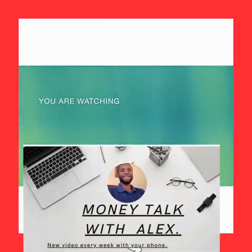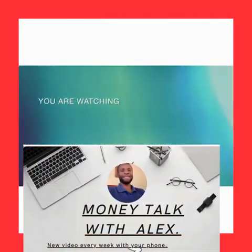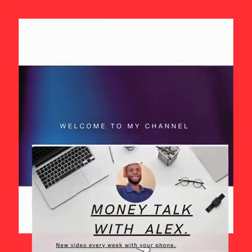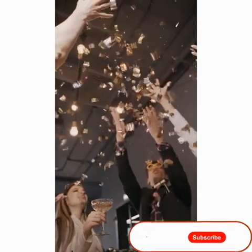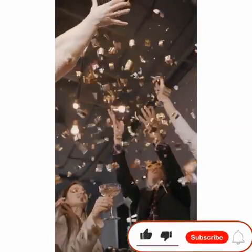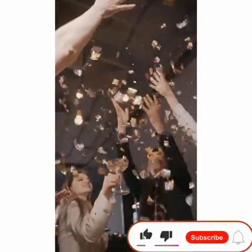Welcome to Money Talk with Alex. My mission is to assist you in achieving financial independence and the lifestyle you truly deserve.